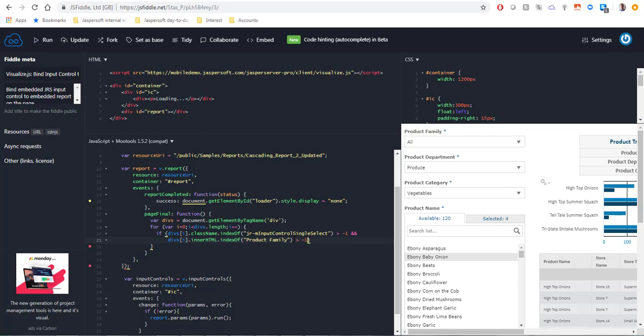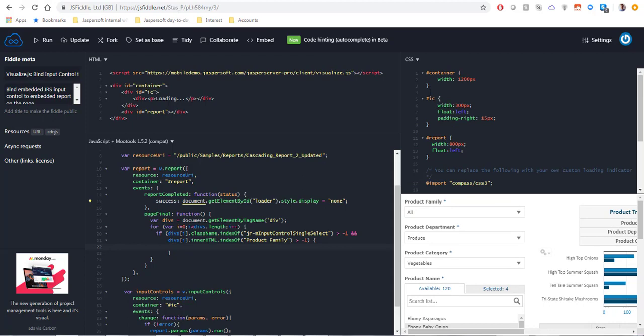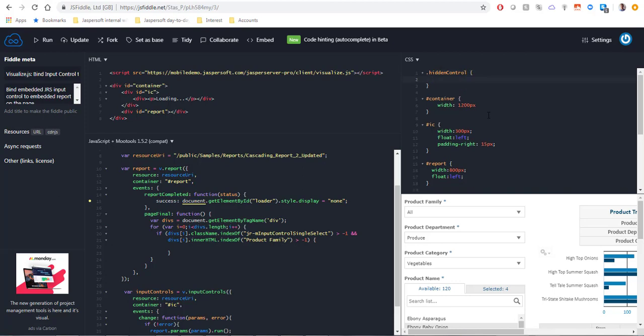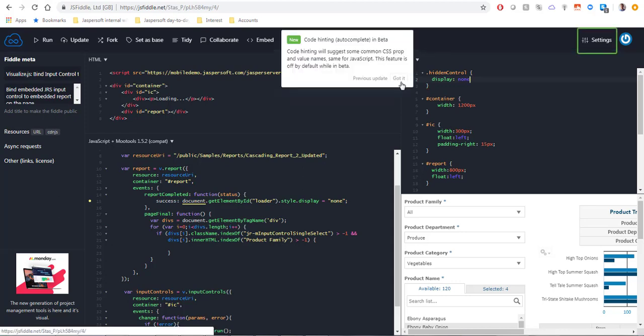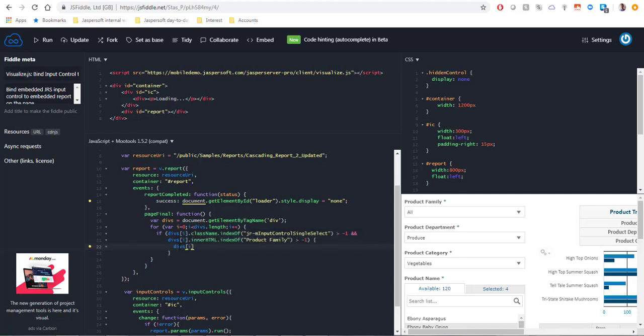If both of these conditions are true we're going to need to hide this div and the way we're going to do that is I'm going to add a custom CSS class. I'm going to call it hidden control and all it's going to do is hide the element which this class is assigned to. I'm going back to the script and when the conditions are true I'm going to add my custom hidden control class to this div.